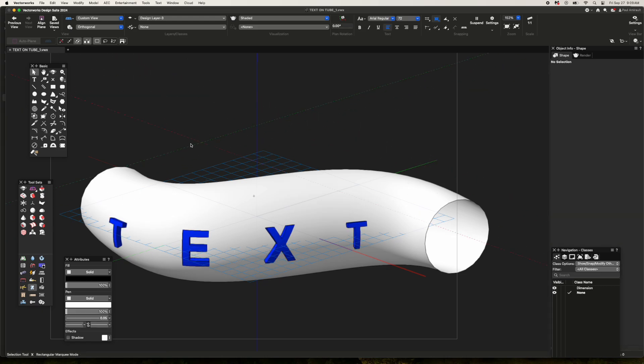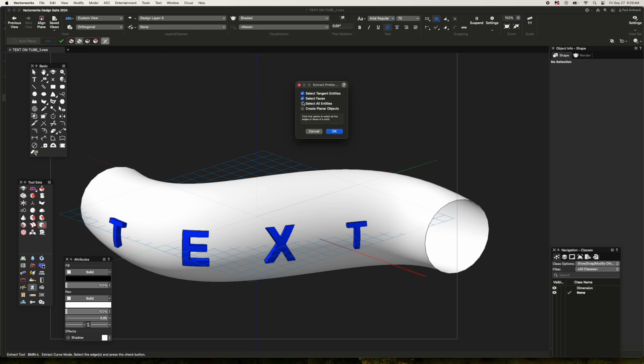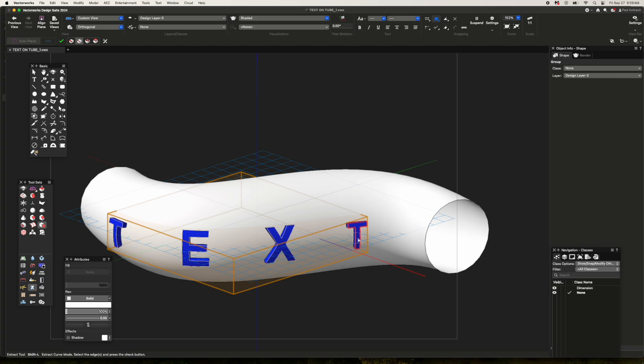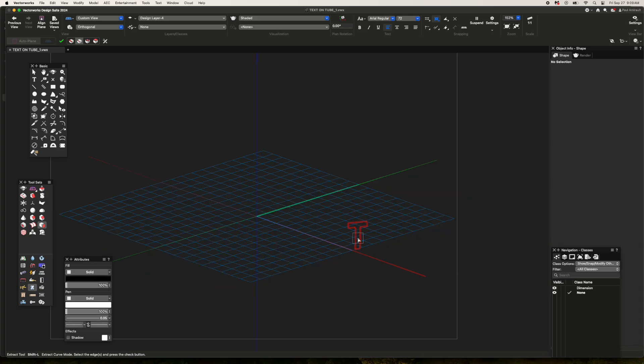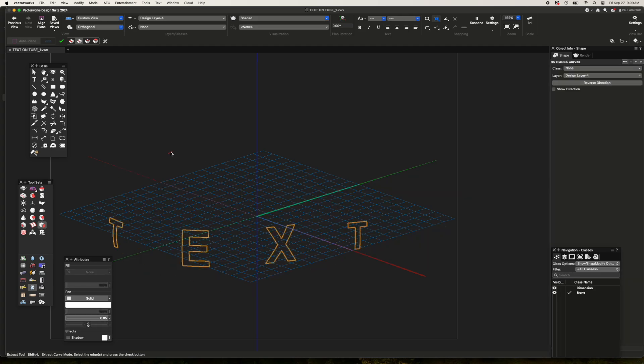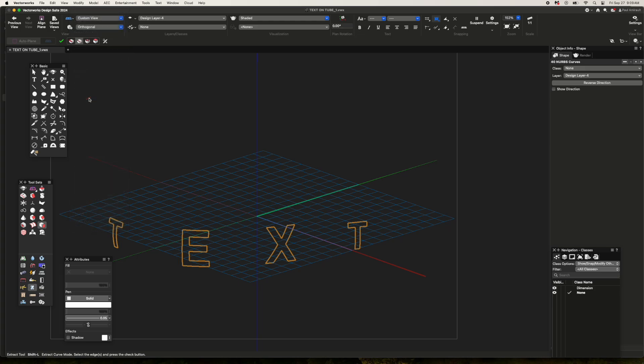And we're still not done. If I take the extract tool again, align select face, and click on each of these text objects and hit return, it will extract a NURBS curve. If I ungroup them and decompose, it will turn each one into four NURBS curves.